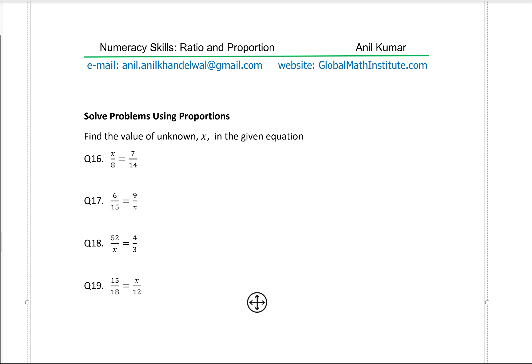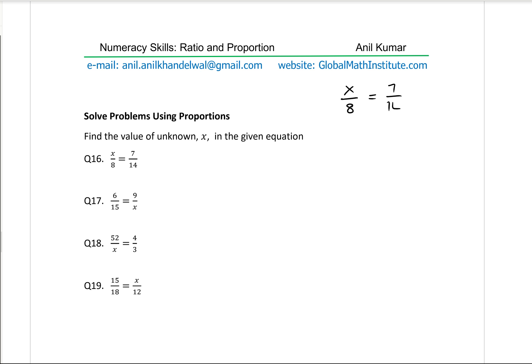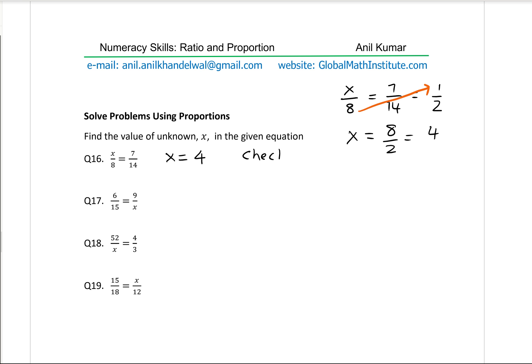Now a new set of four questions already written in fraction form. Question 16: x/8 = 7/14. Simplify 7/14 to 1/2. The ratio is 1 to 2, meaning x is half of 8: x = 8/2 = 4. You can verify: 4/8 = 1/2. So x equals 4.